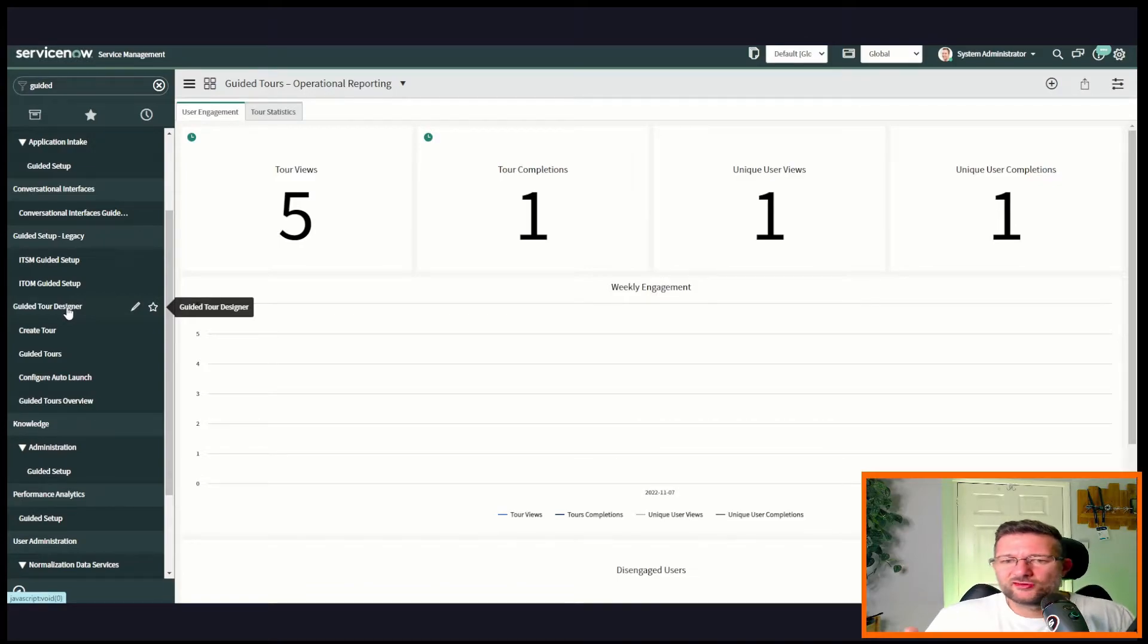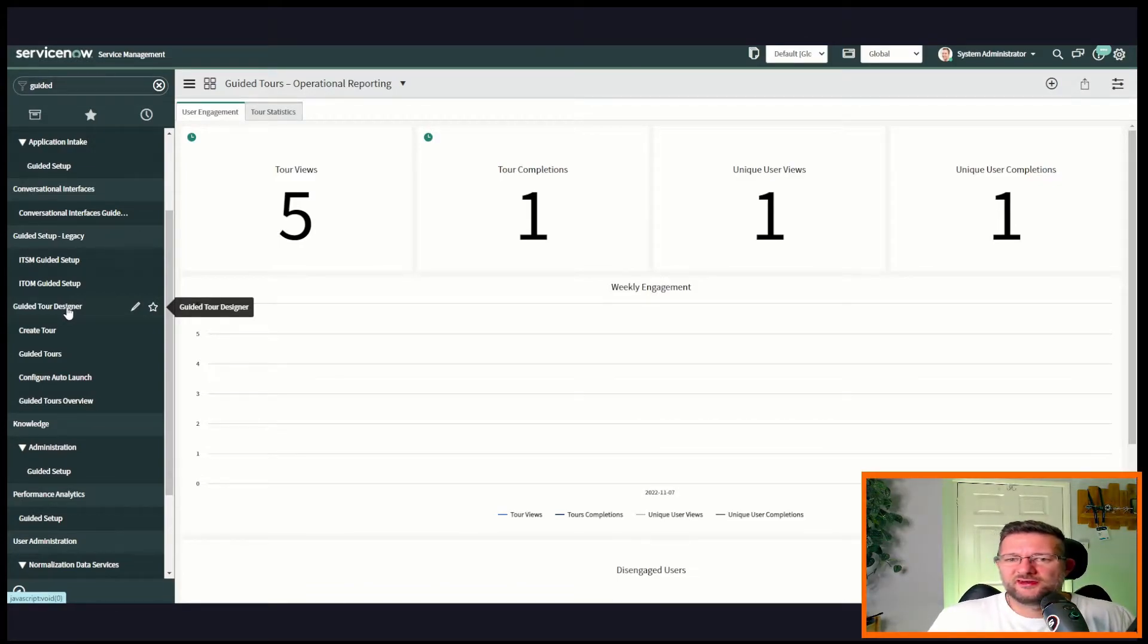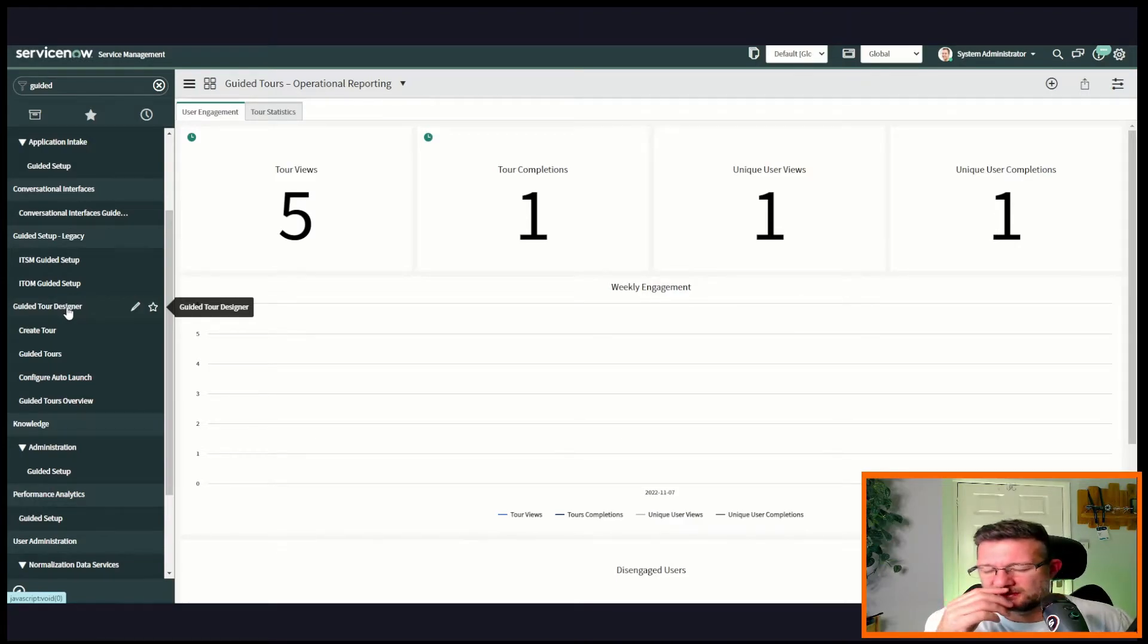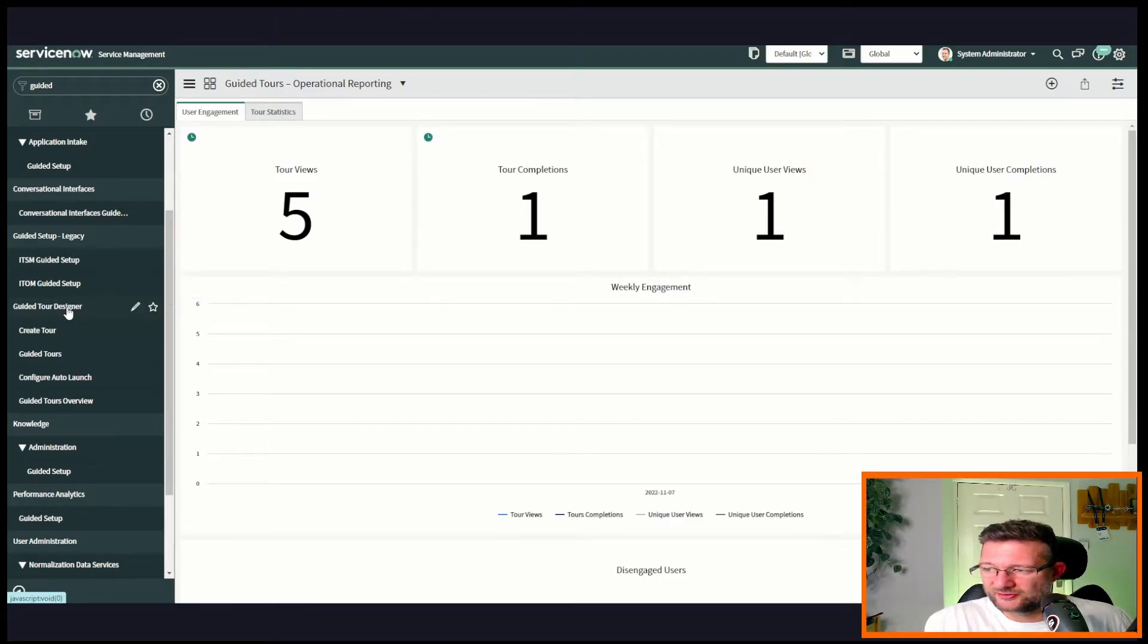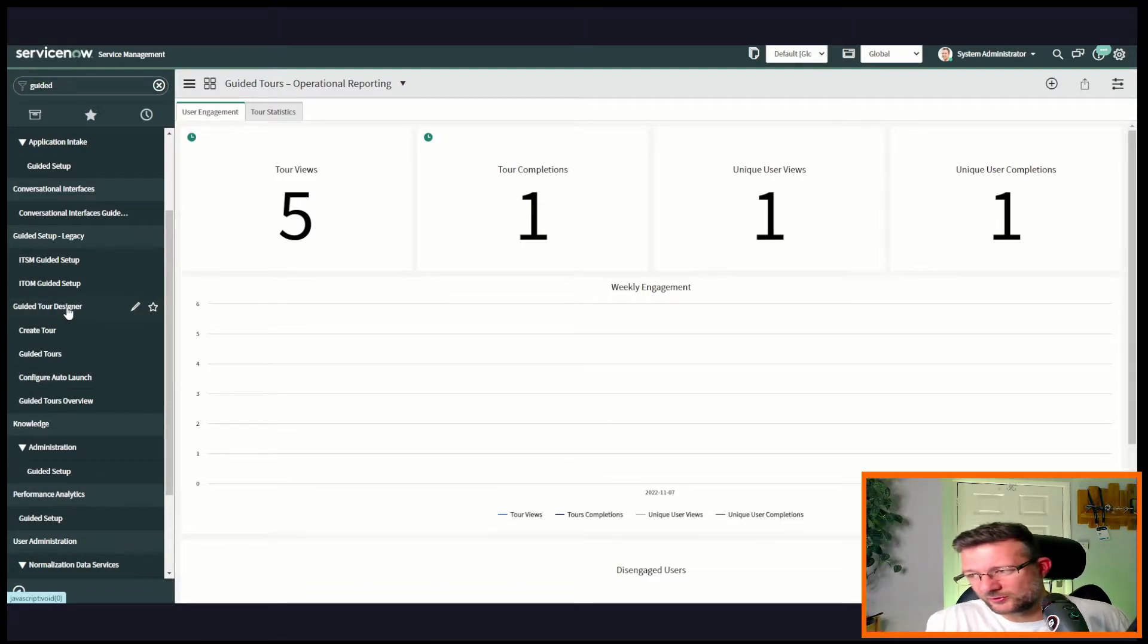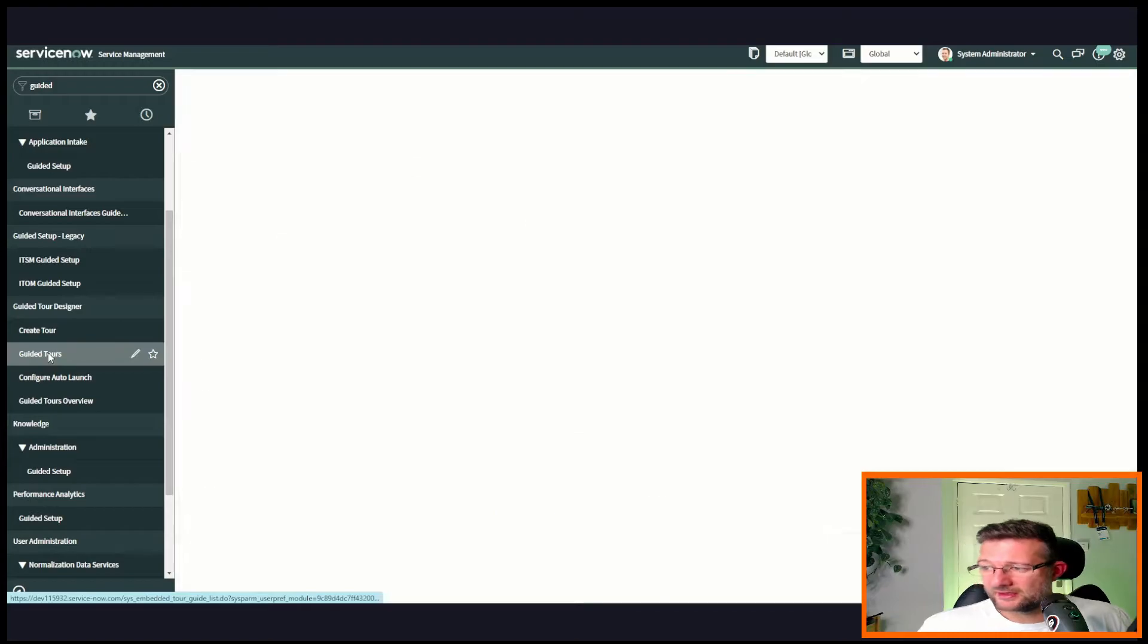A lot of things in ServiceNow you'll notice we've got designer - process designer, flow designer, there's lots of designers. Let's go with it. You'll get this application and in here we've got create tour, guided tours - that's just a list of all the ones you've created. We can have a quick look at that if you like.